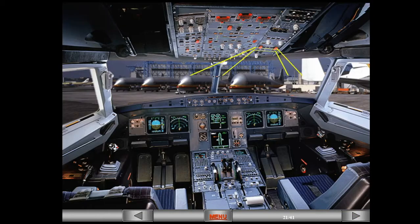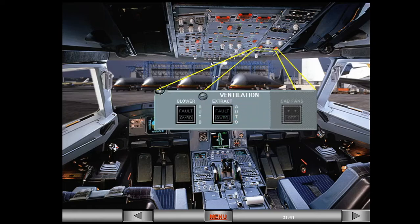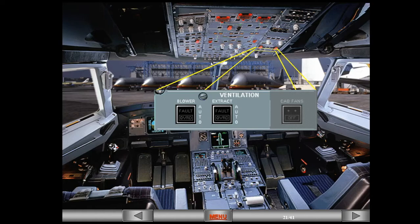On the overhead panel, there is a ventilation panel that contains two push buttons associated with the ventilation system. During the preflight cockpit scan, you should confirm that these switches are in their lights out position. The avionics ventilation system will then operate automatically and require no pilot input.